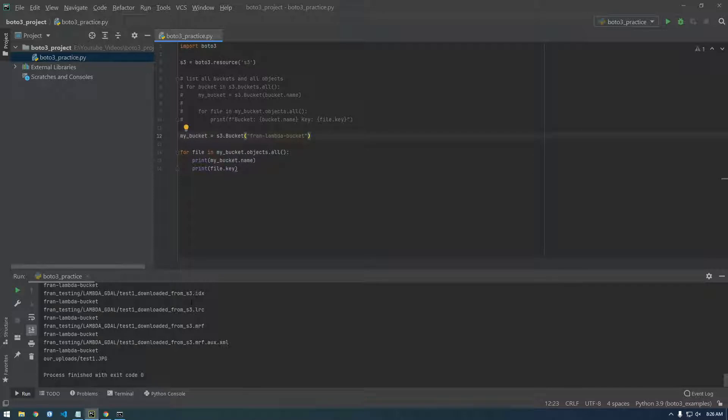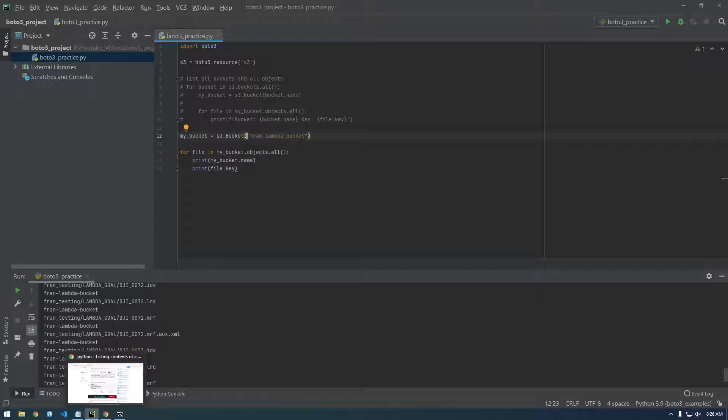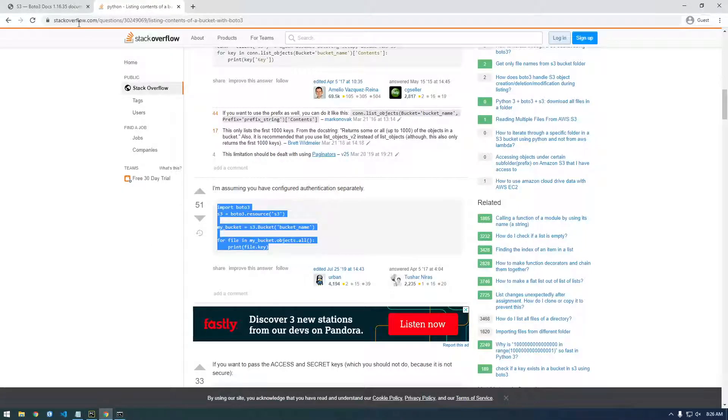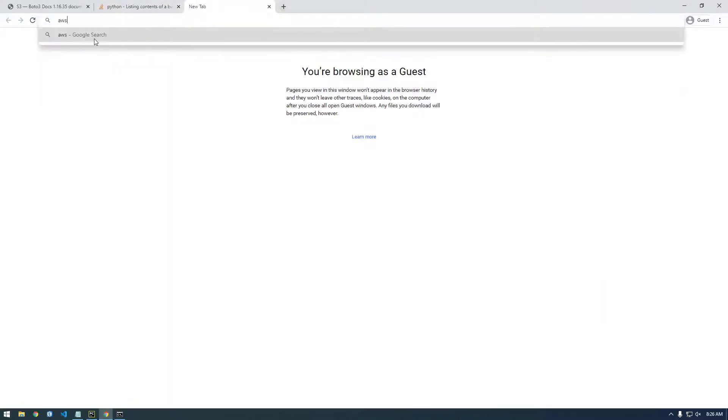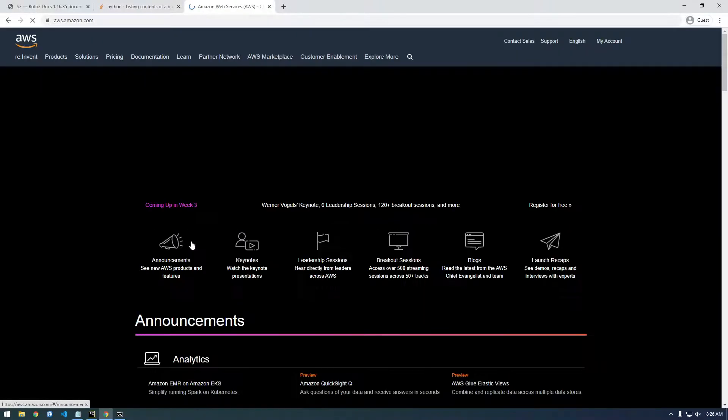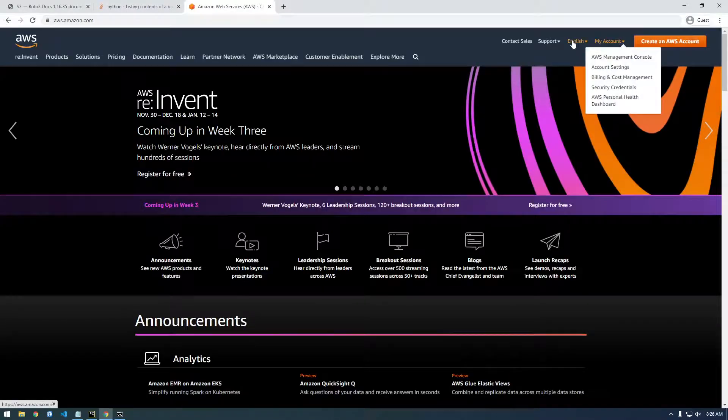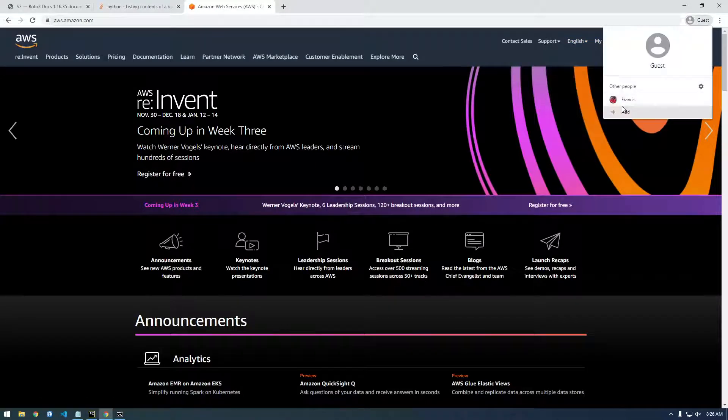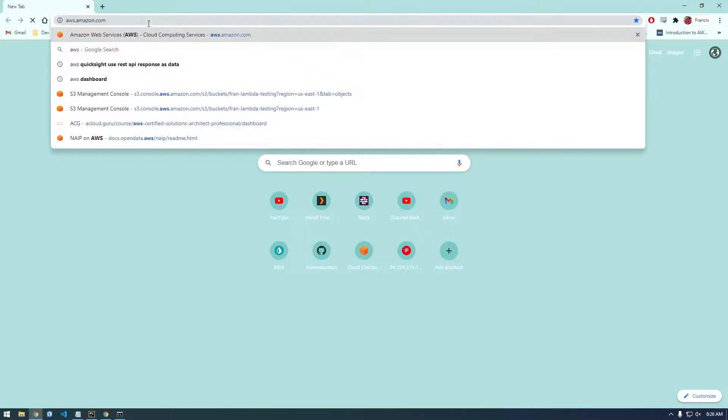So let's say instead of listing every single object, let's say we wanted to only list specific objects that were in like a folder inside S3. So let me go over to AWS. I just want to show you the folder structure of the S3 bucket we're working in.